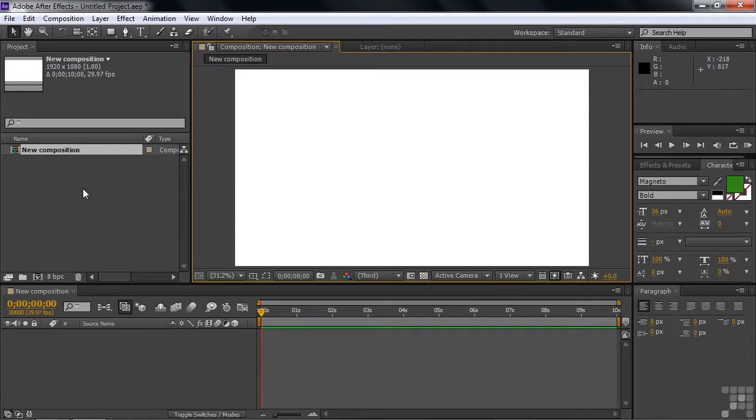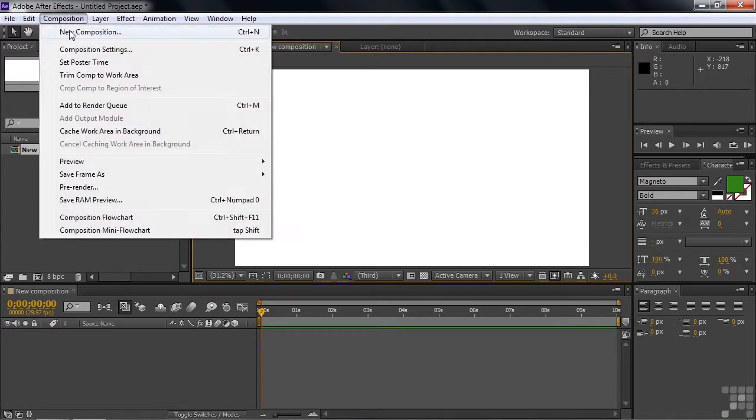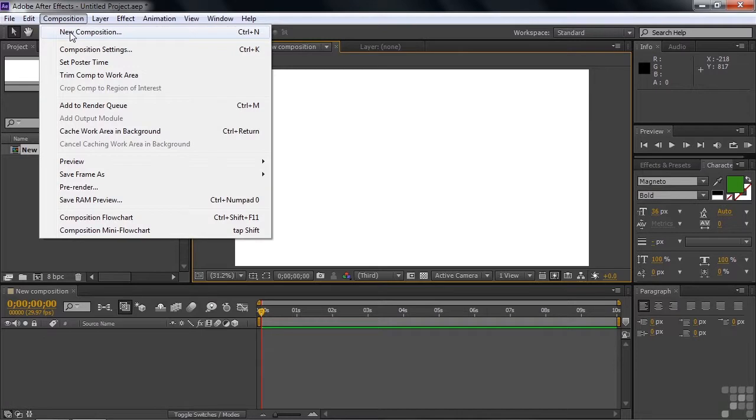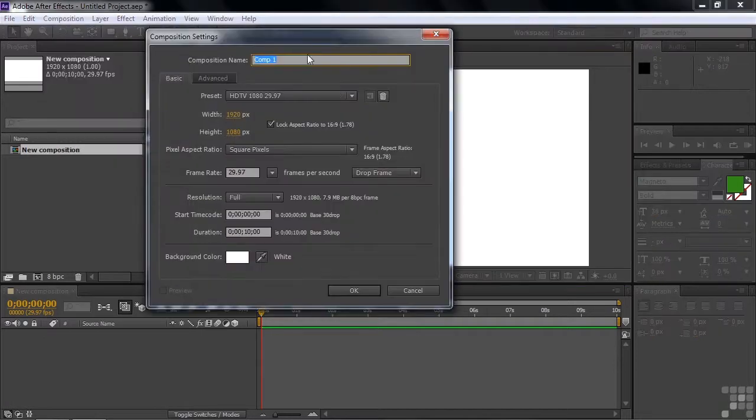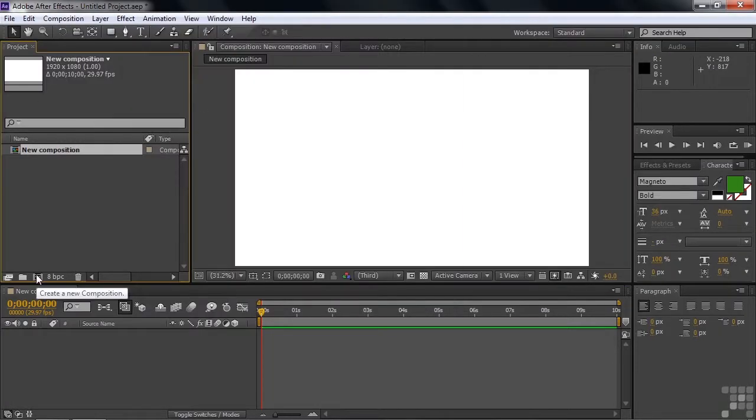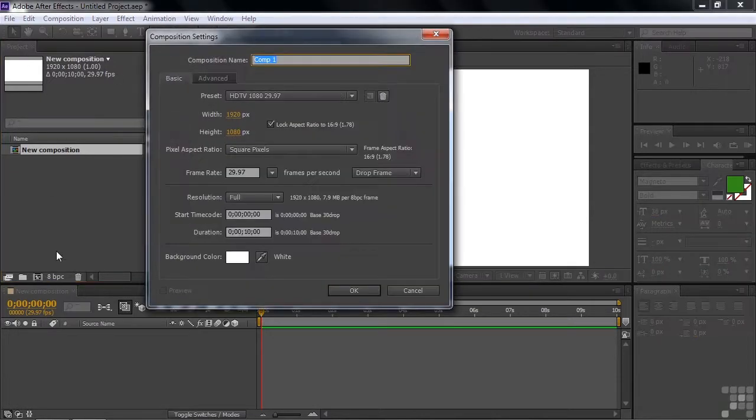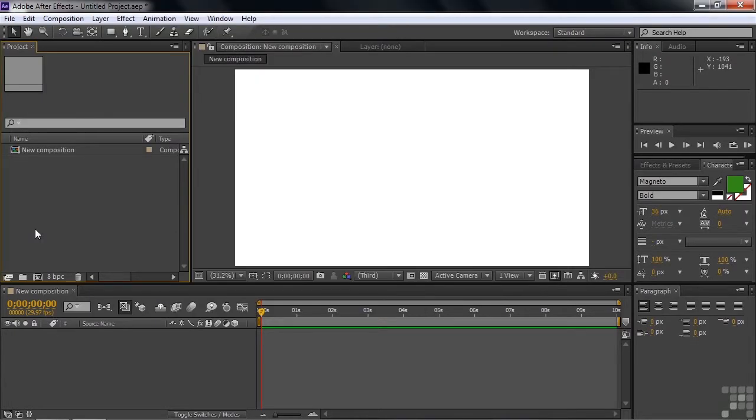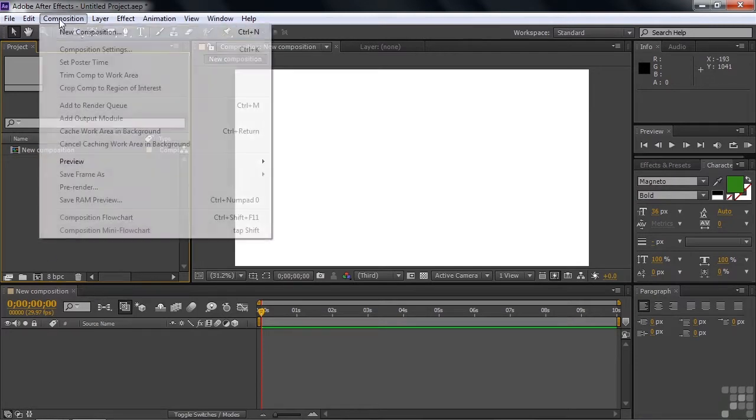Well, there are a couple other ways to make new compositions. If you go to Composition, New Composition, you're going to get that same dialog box. Or if you click this little button down here, the Create a New Composition button inside the Project panel, that too will open up that same Composition Settings dialog box, the sort of manual way to make a composition. So you can make a new composition from scratch in several different ways, from the Welcome screen, by clicking on this button down here, or going to Composition, New Composition here.